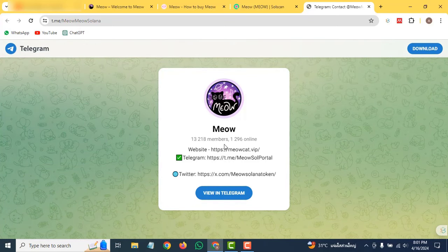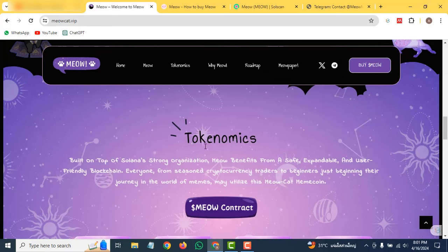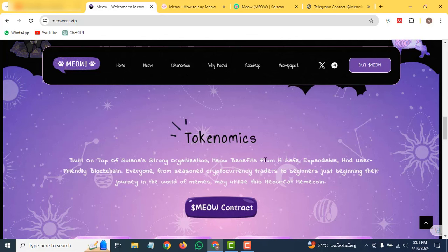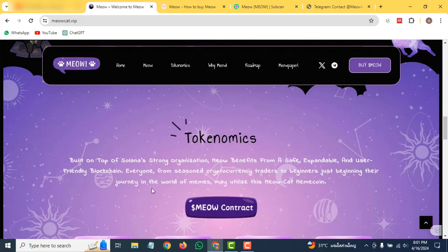About their tokenomics, you can check out they are built on top of Solana—strong organization with benefits: safe, expandable, and user-friendly blockchain everywhere. From season crypto traders to beginners just beginning their journey into the world of memes by utilizing the power of meme coins.